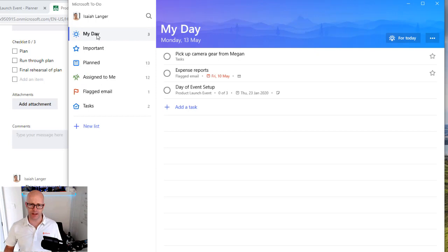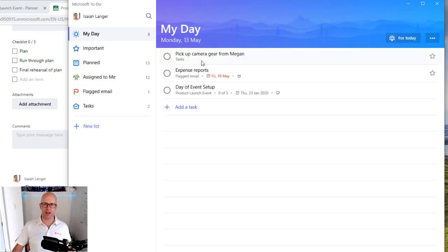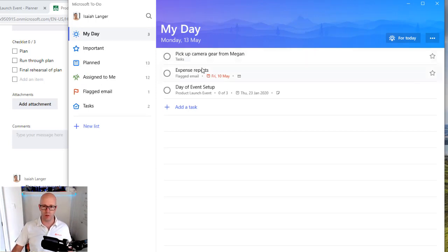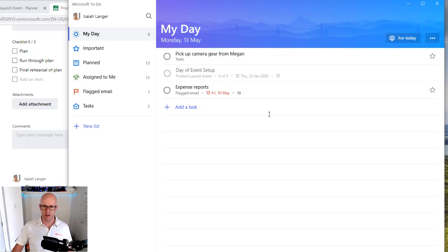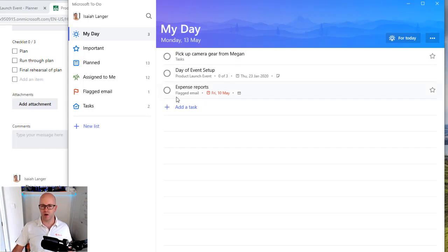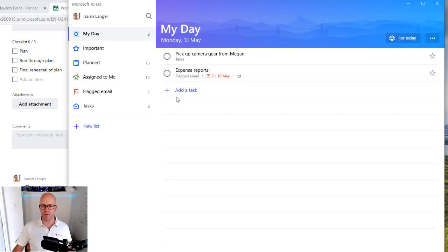I can also add the day of events set up to my day list. If we go back to my day, I've got three tasks that I'm planning to work on today. And I can organize that based on some of my priorities there. I might just put that there as a task to work on and then finish my day off with the expense report.